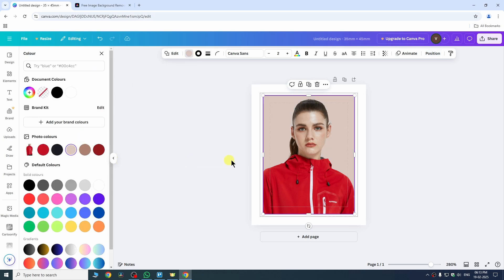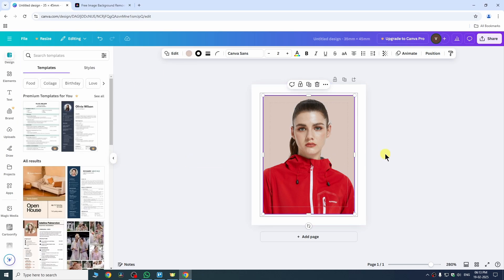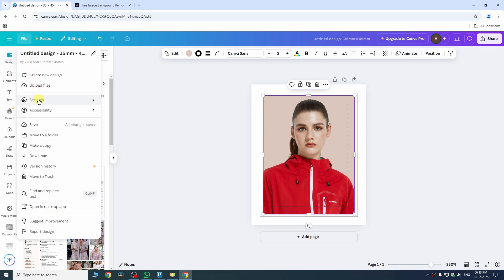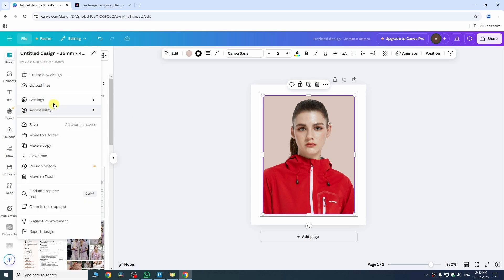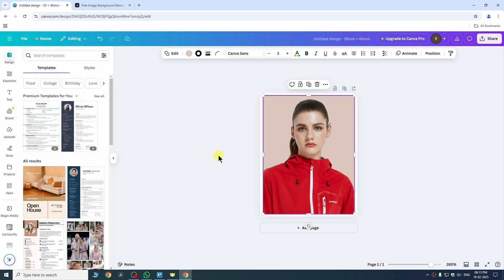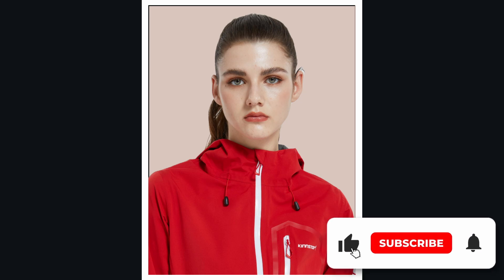I want to go with this color and you can see the color outside of my image. Now we need to go to the file and here go to settings and disable these two options. Firstly I need to disable margins, again go to file settings and this time I need to disable show print bleed and there you go I have successfully created a passport size image using Canva.